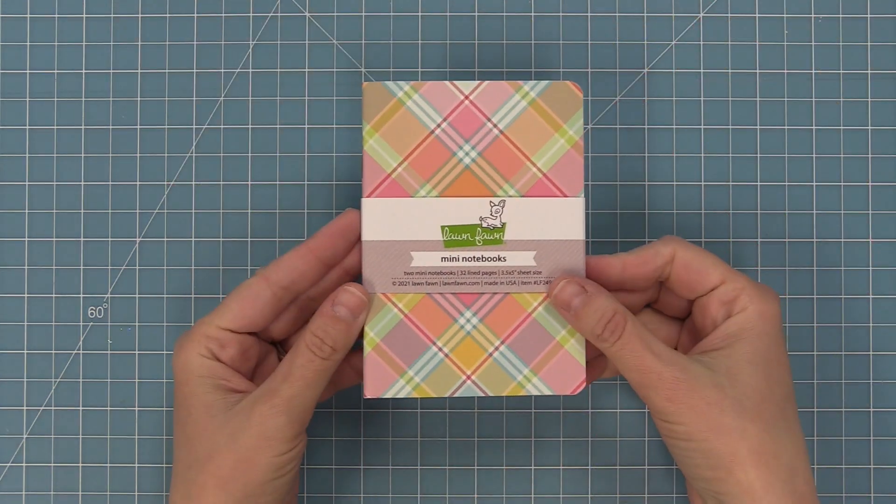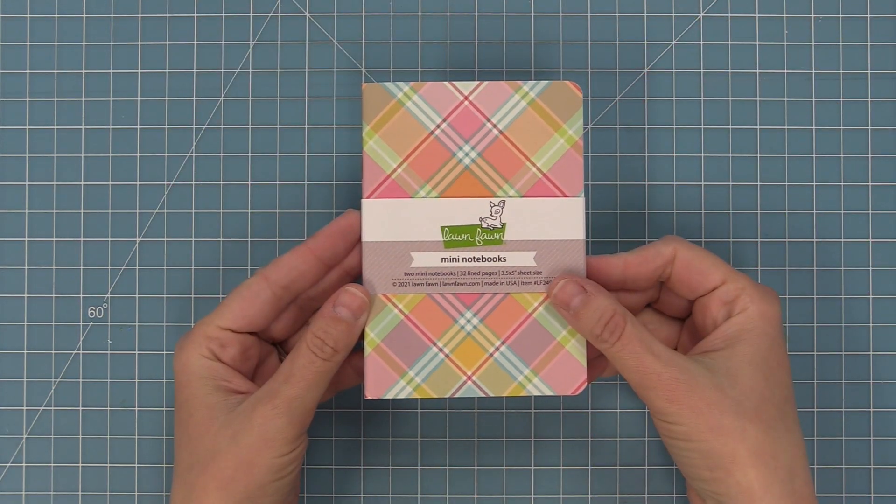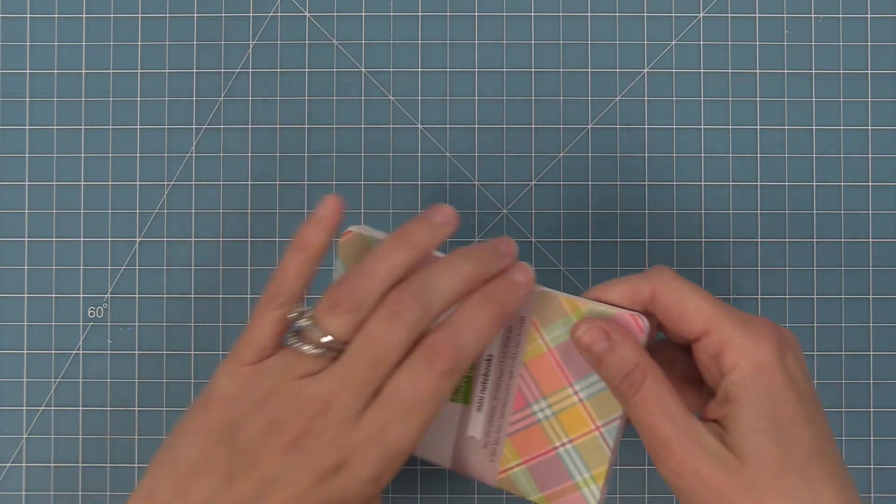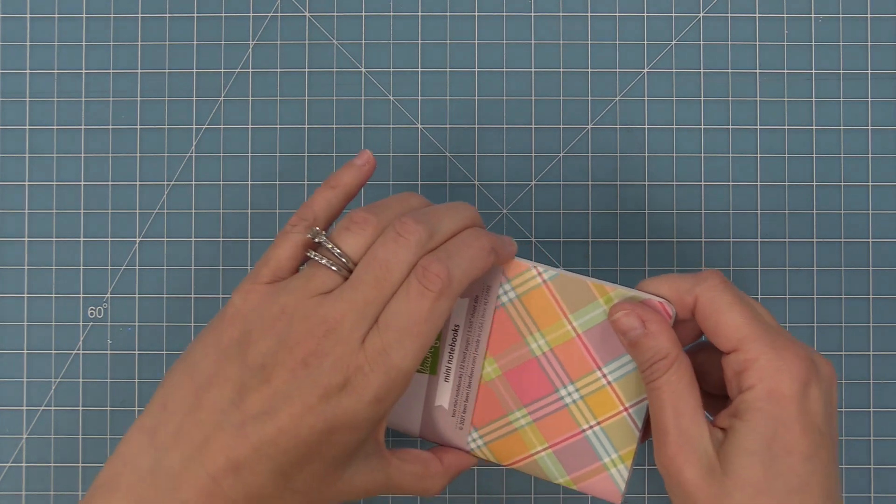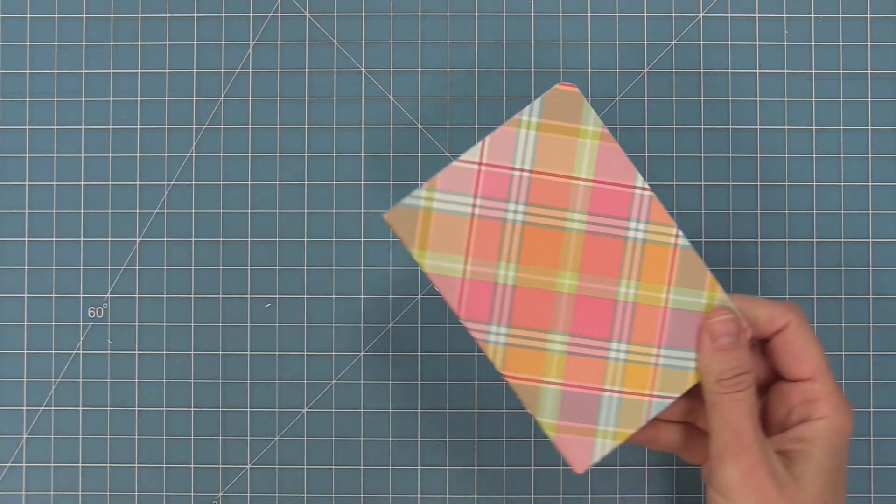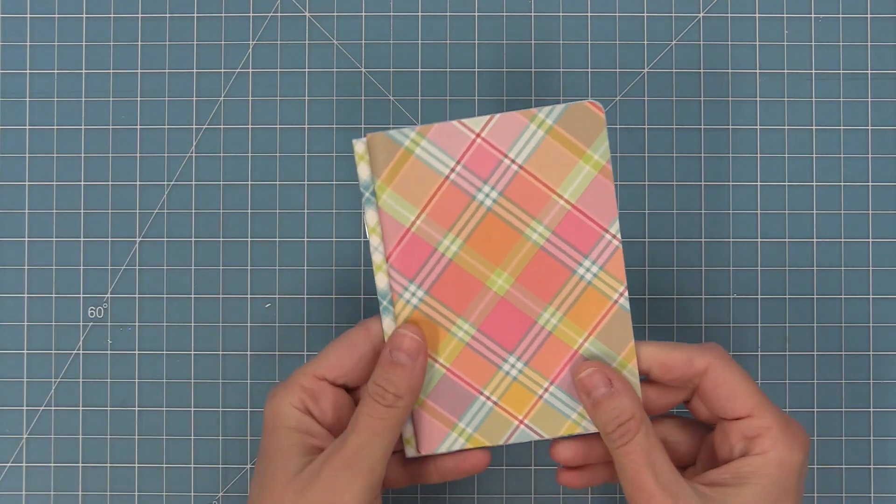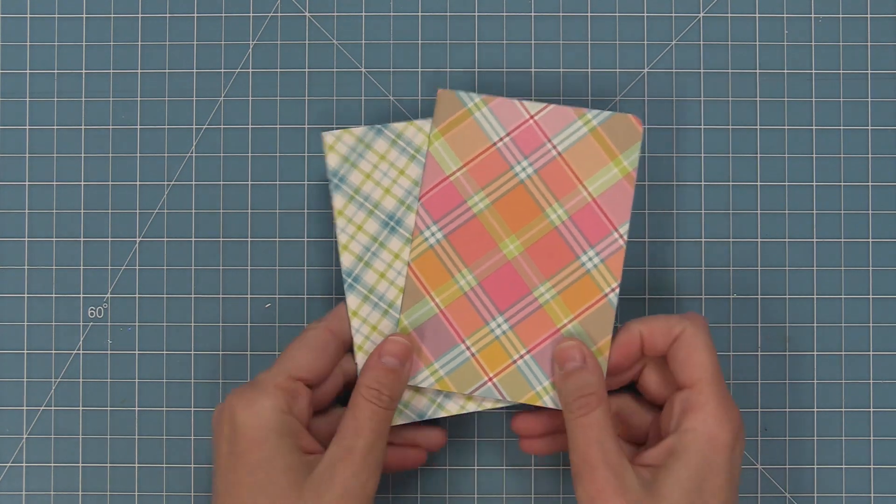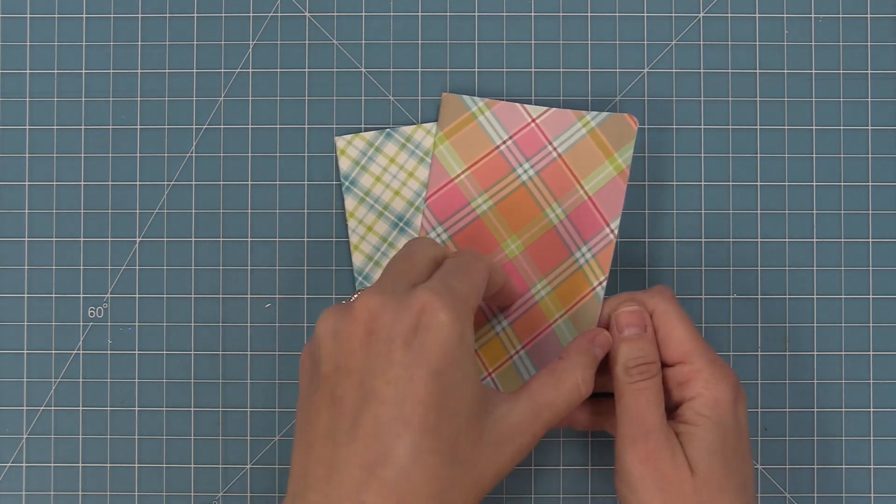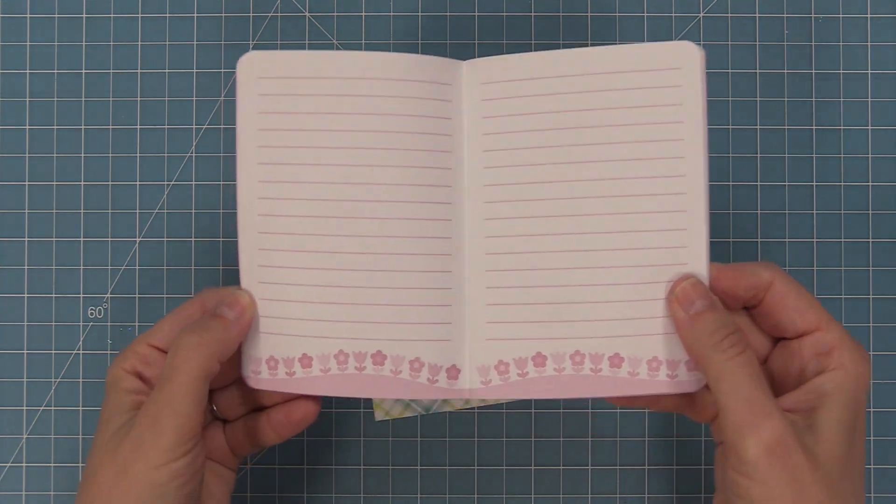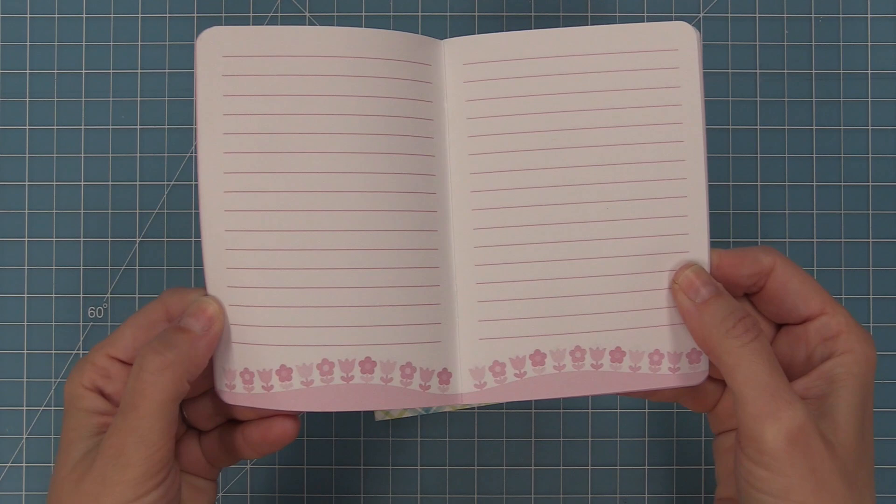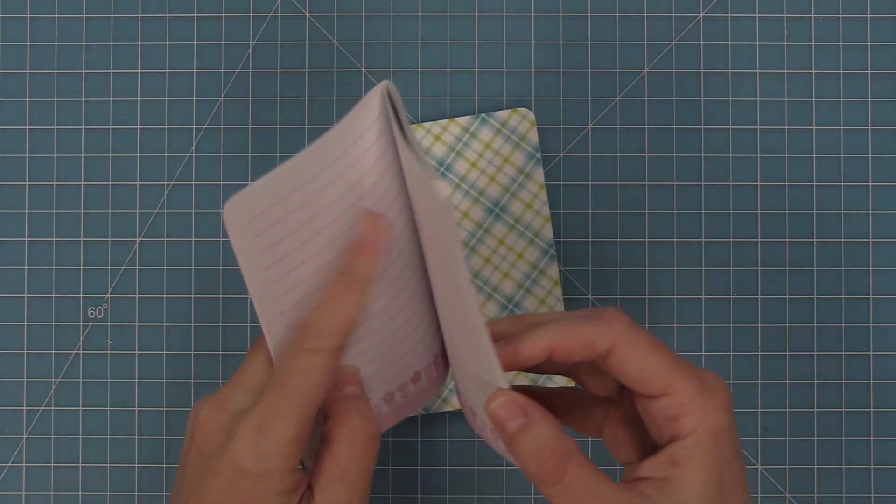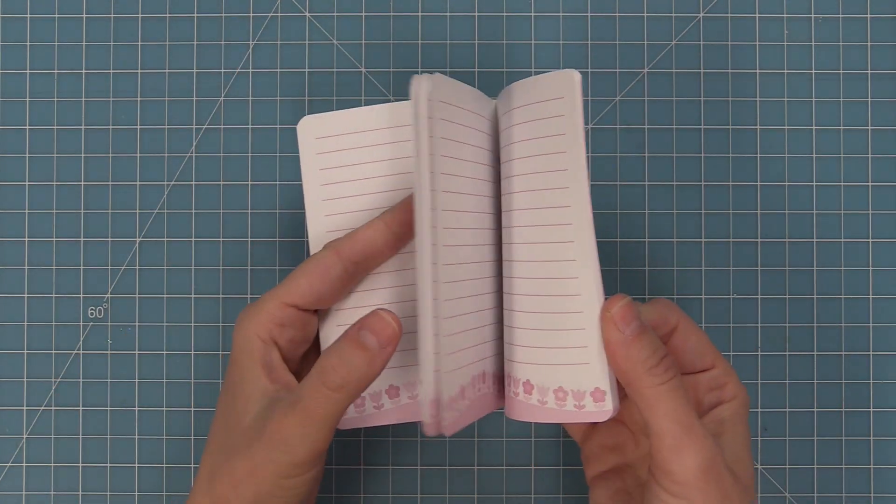Now we've also created cute little mini notebooks in the style of these papers. Here you can see in our mini notebooks they come in packs of two so that you can keep one for yourself and share one with a friend. It's a really great way to do a random act of kindness and these little notebooks are so adorable and sweet. They have fun little prints on the inside and the beautiful plaids on the outside.